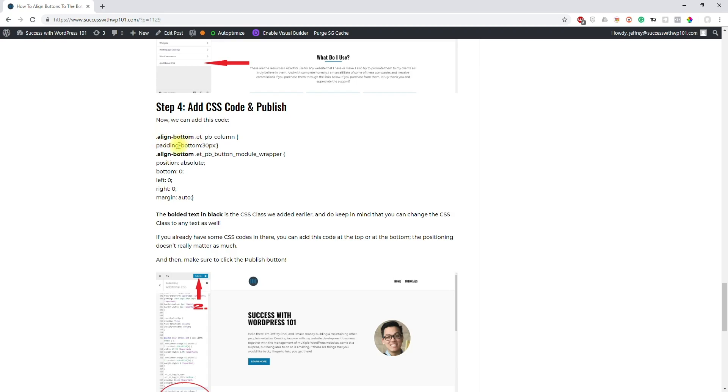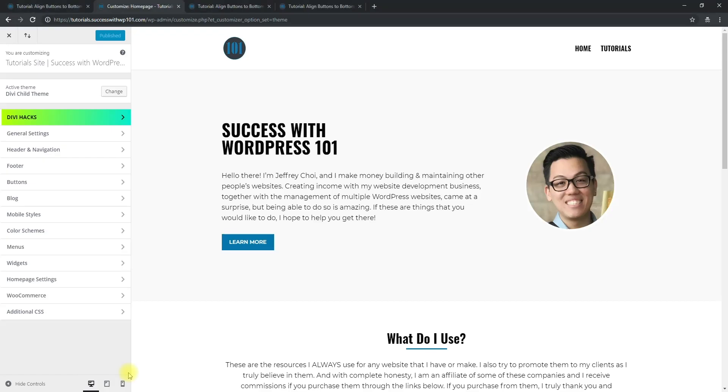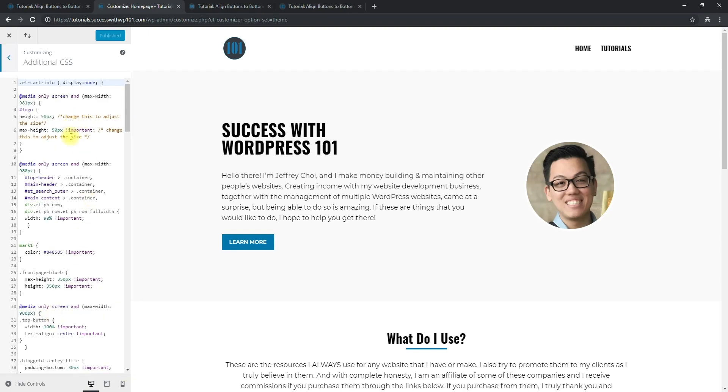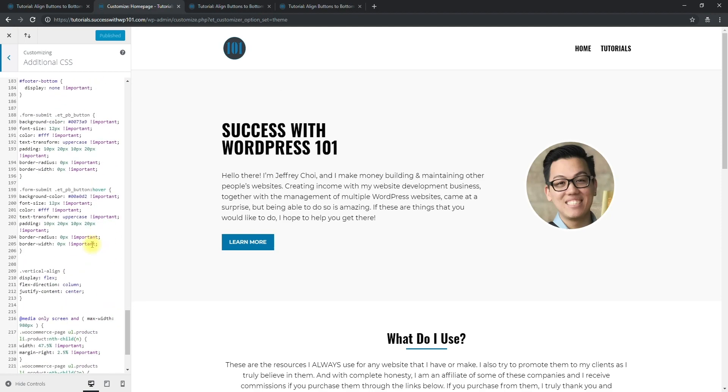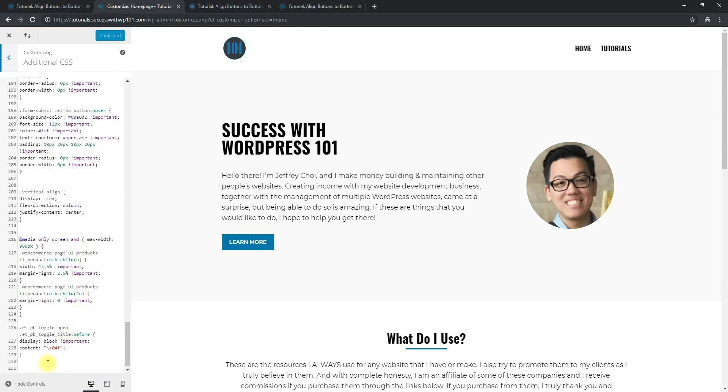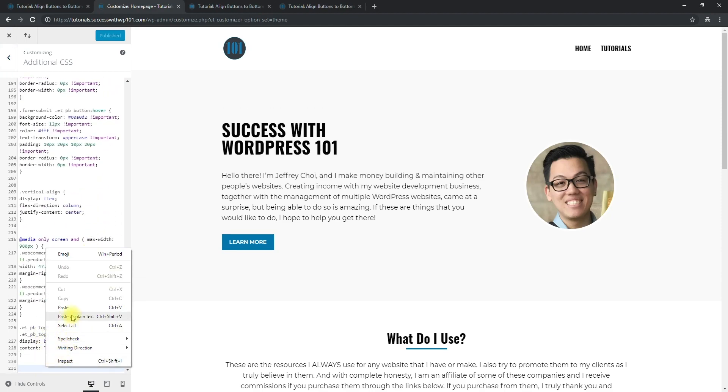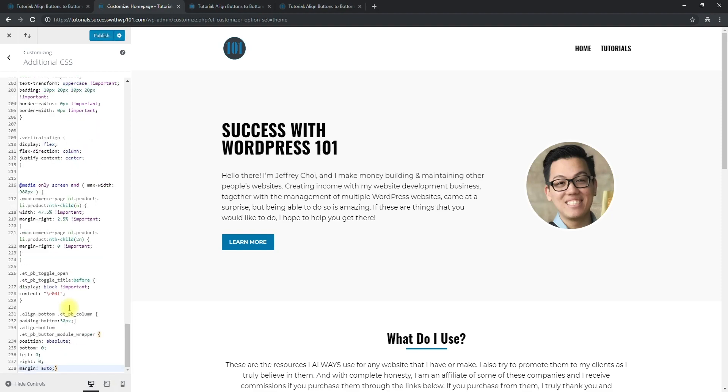We go back to our theme customizer, additional CSS. Then you can add the code above or the bottom. For me I prefer to add it to the bottom, so here we paste that. This is the CSS class and you can change this to whatever you want, but for this example we're using the align-hyphen-bottom CSS class.